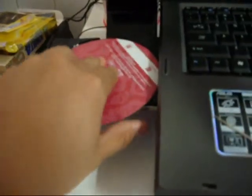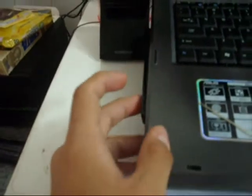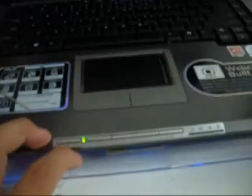Plug it in, put it in, close it, and wait for the CD to read.